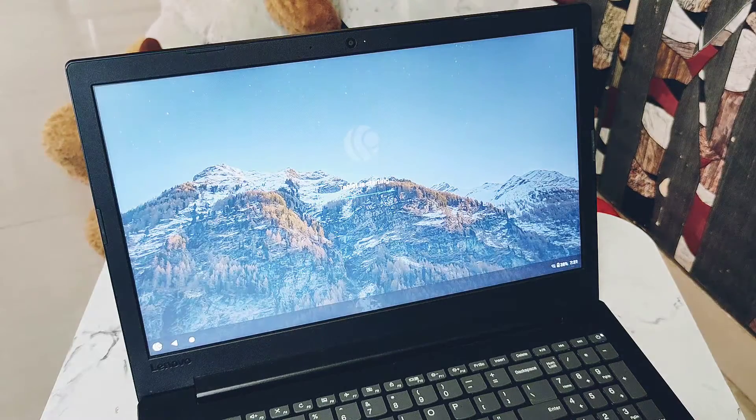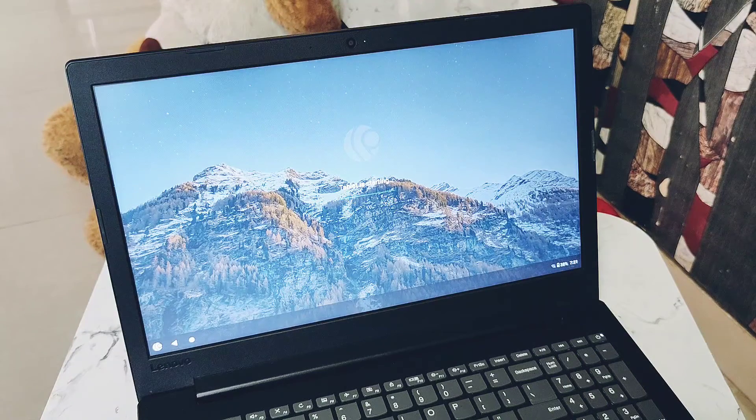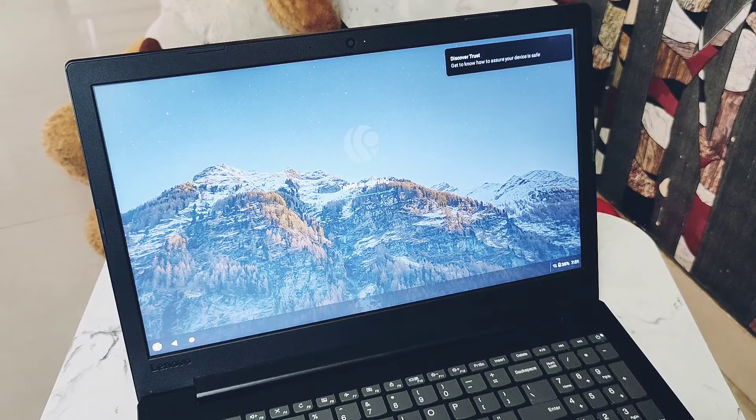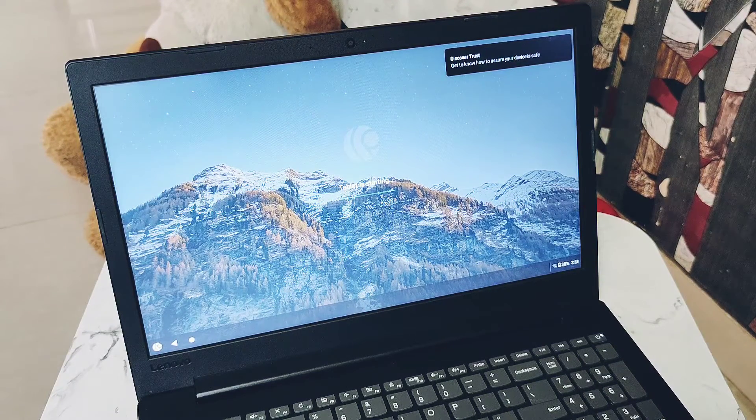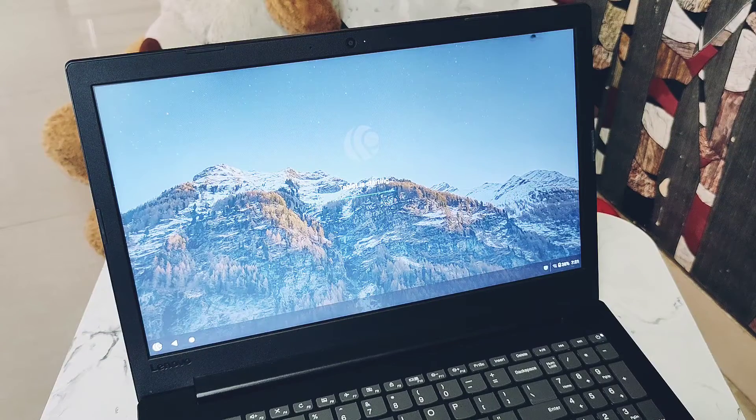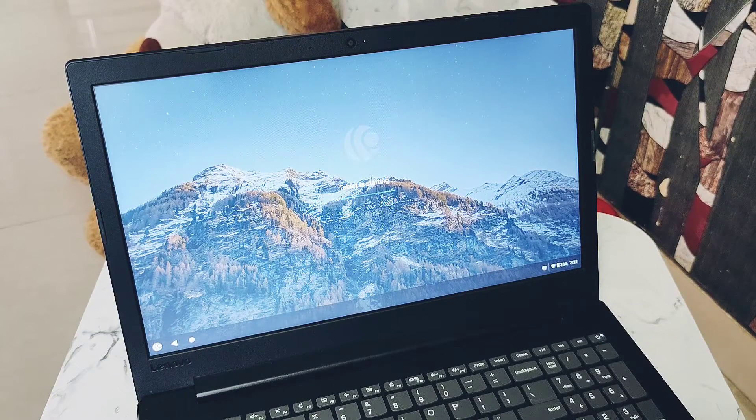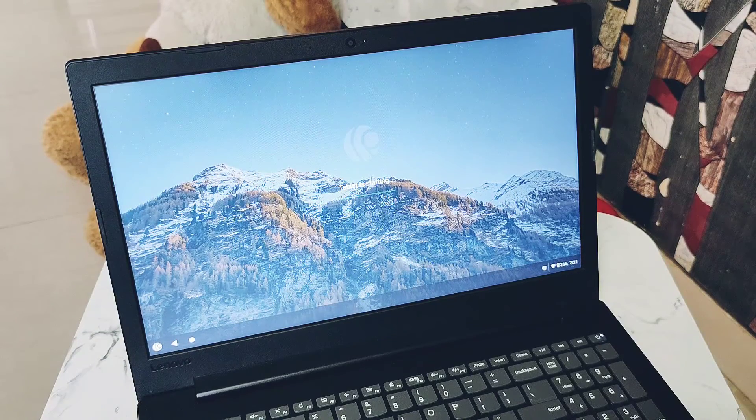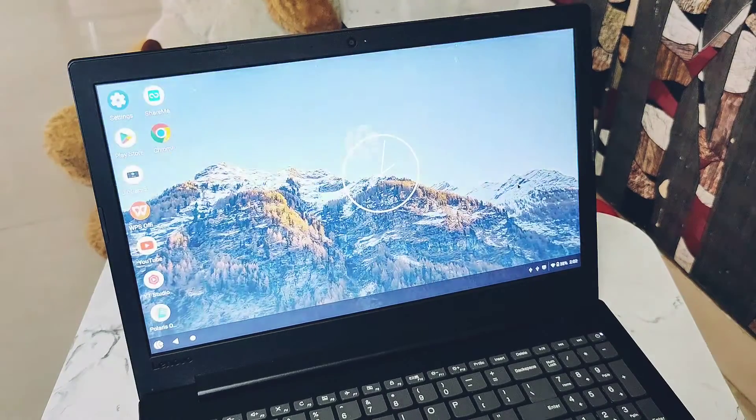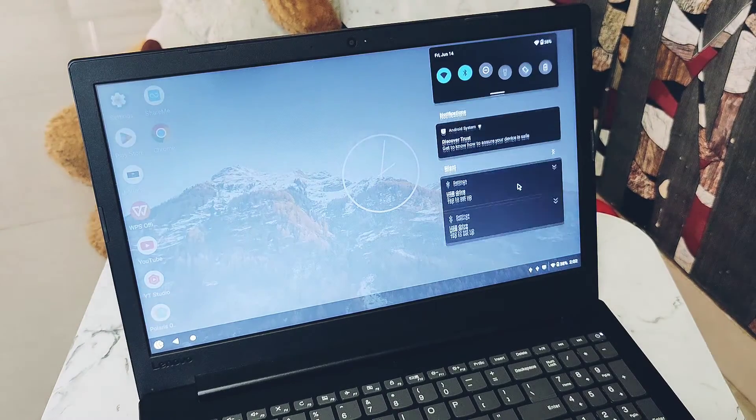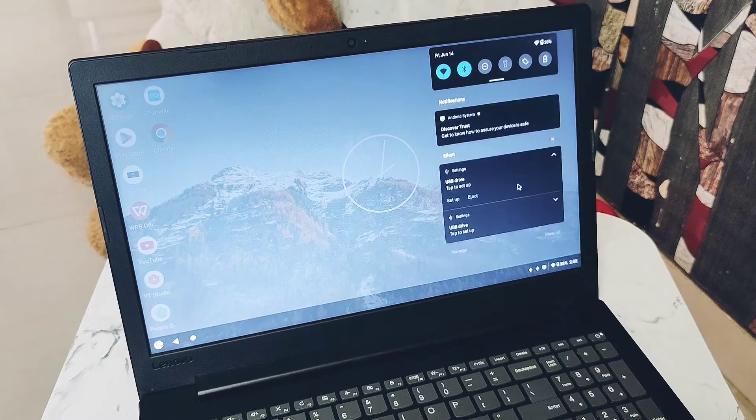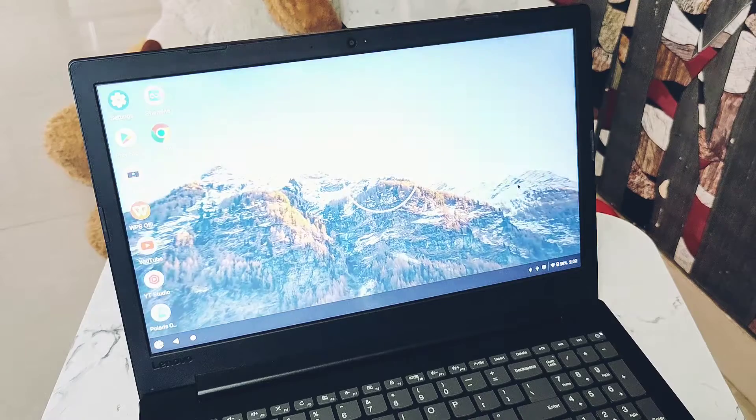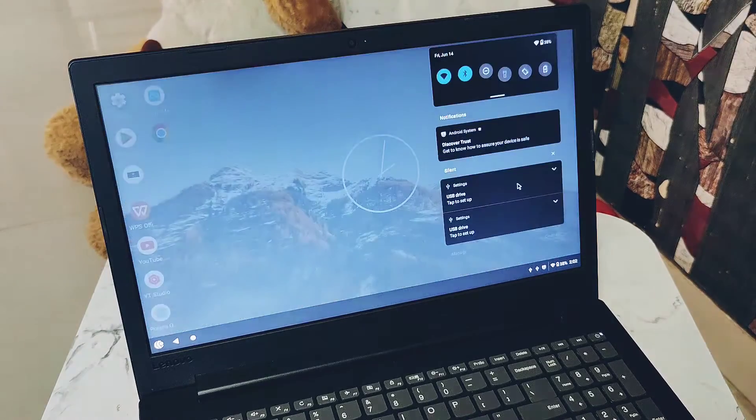I thoroughly tested this build on my laptop and given my final verdict at the end. Does this OS can replace your Windows OS? Yes or no? To check that, please watch this video till the end. Now without further delay, let's get started.